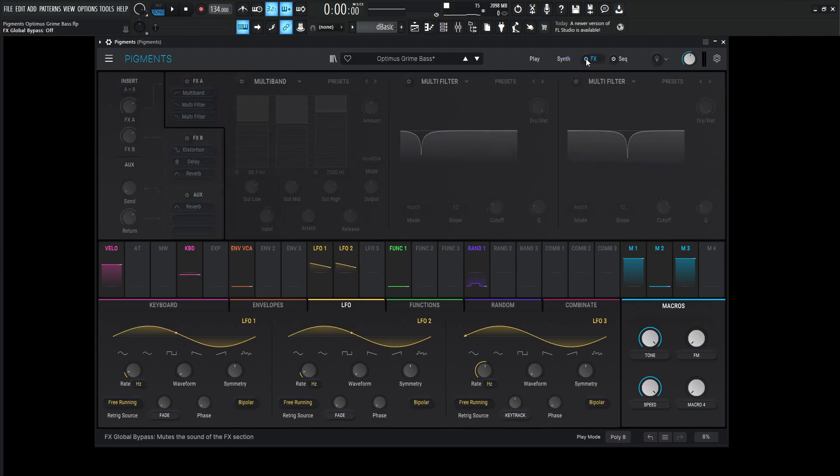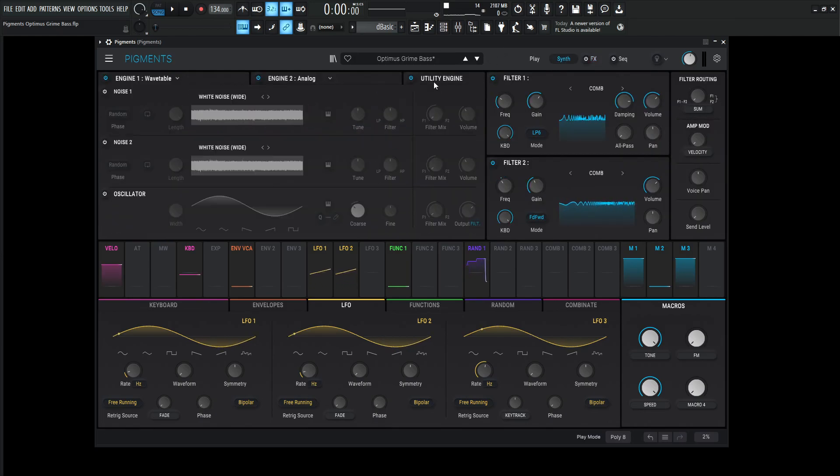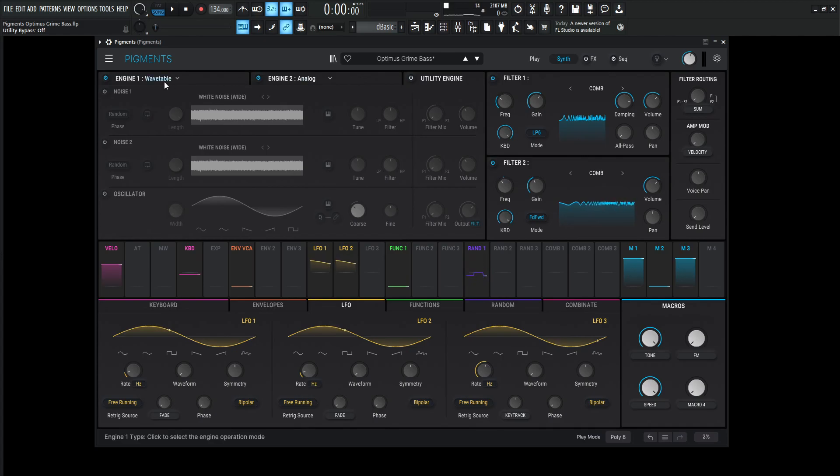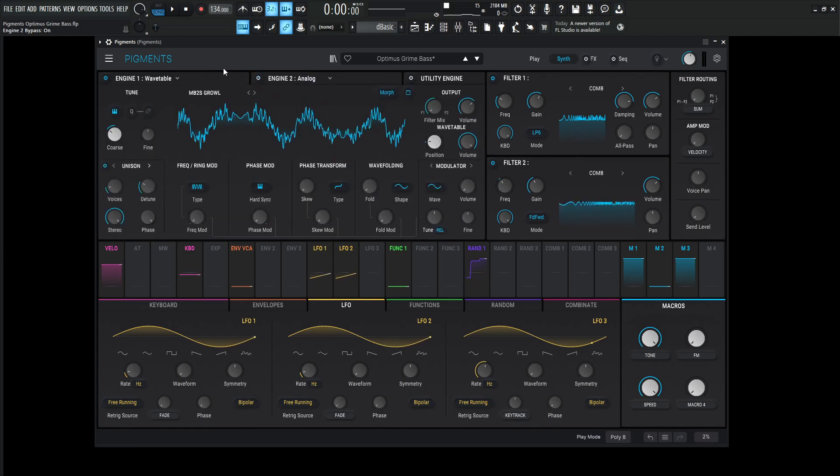Let's go to the effects and turn these off. As you can see, we're using every single slot here. Let's go over to the synth. We're not using the utility engine, so let's turn that off. We are using two engines - the first one Wavetable, the second one Analog. Let's turn Engine 2 off and look at just this first one here.